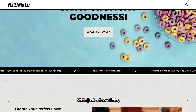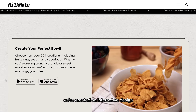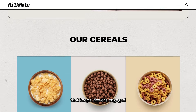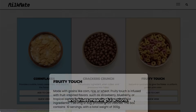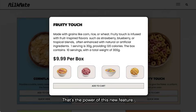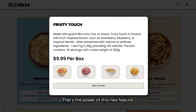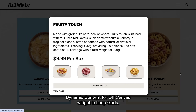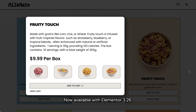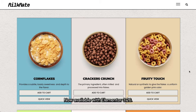With just a few clicks, we've created an interactive design that keeps visitors engaged and drives meaningful actions. That's the power of this new feature — dynamic content for the Off-Canvas widget in Loop Grid, now available with Elementor 326.